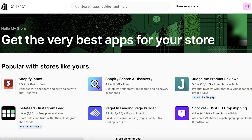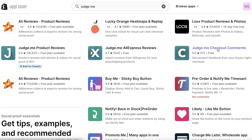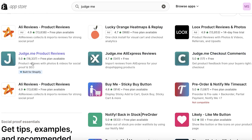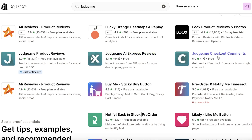From here you can search for Judge.me. Judge.me has three different types of applications: Judge.me Product Reviews, Judge.me AliExpress Reviews, and Judge.me Checkout Comments. The AliExpress Reviews app is primarily to import reviews from AliExpress onto your store, especially useful for dropshipping. Checkout Comments allows customers to review their buying process directly after a purchase.